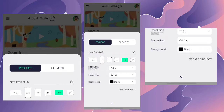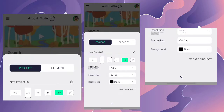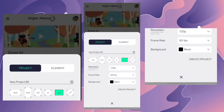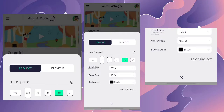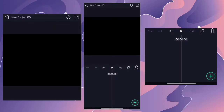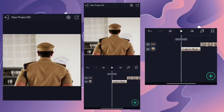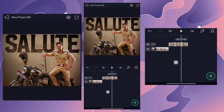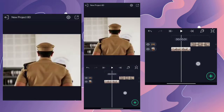We are going to select the ratio and create a creative procedure. Now we are going to import two photos from the gallery. We are going to import two images.